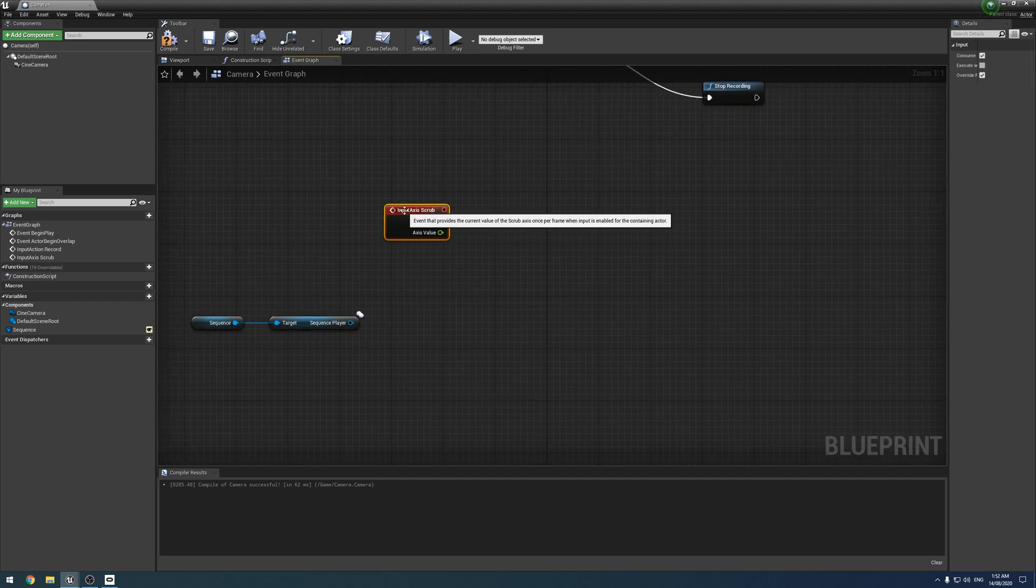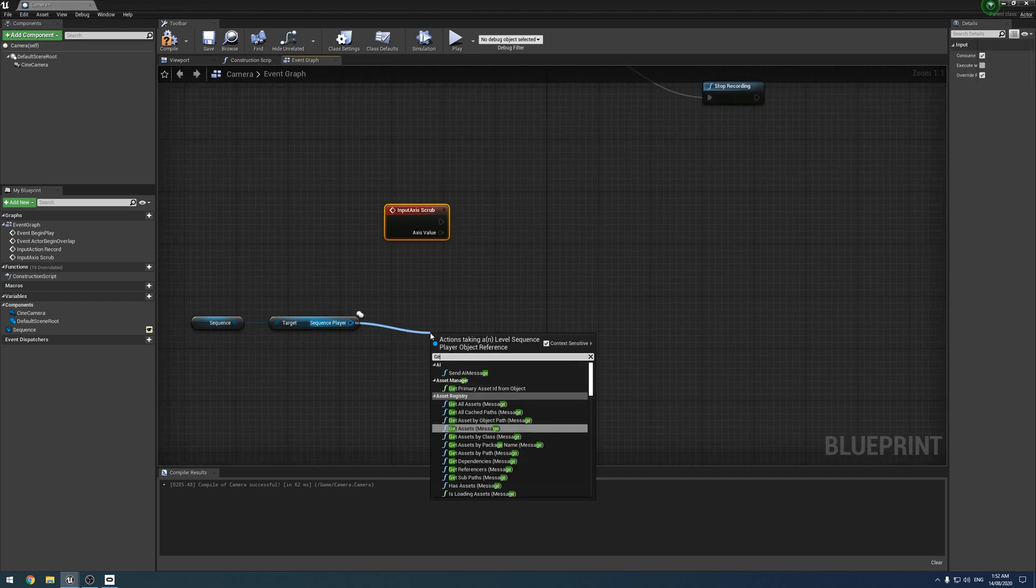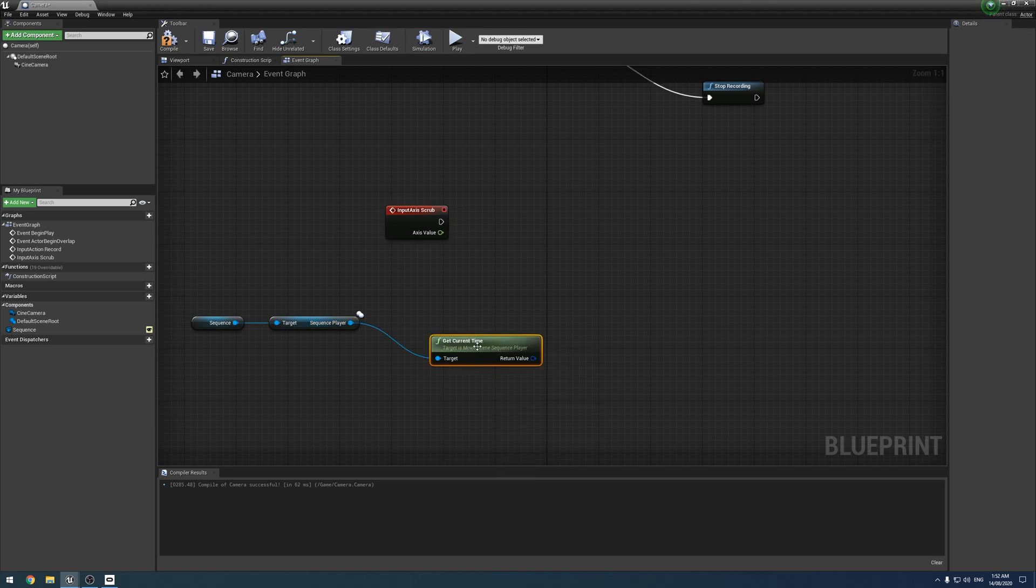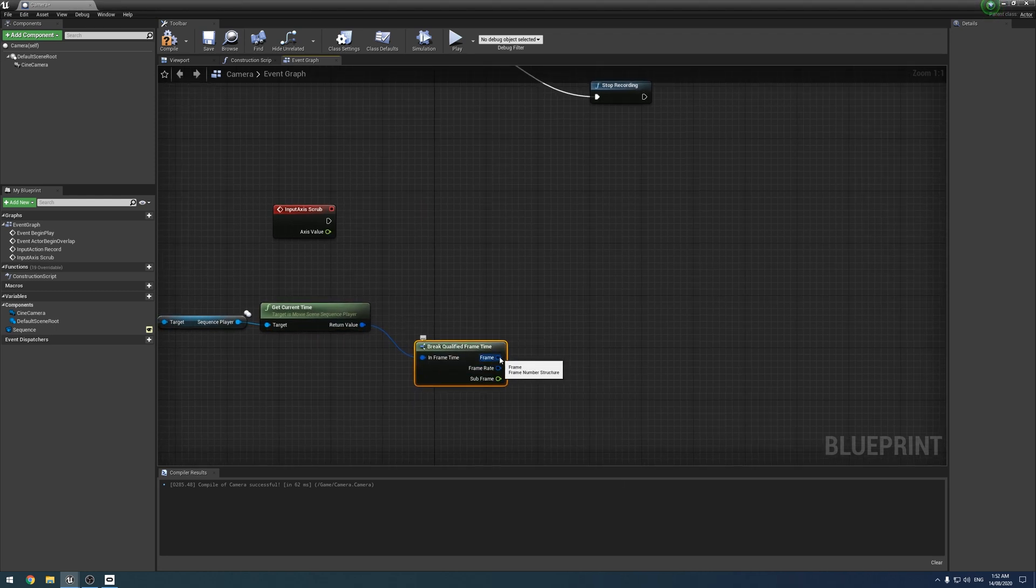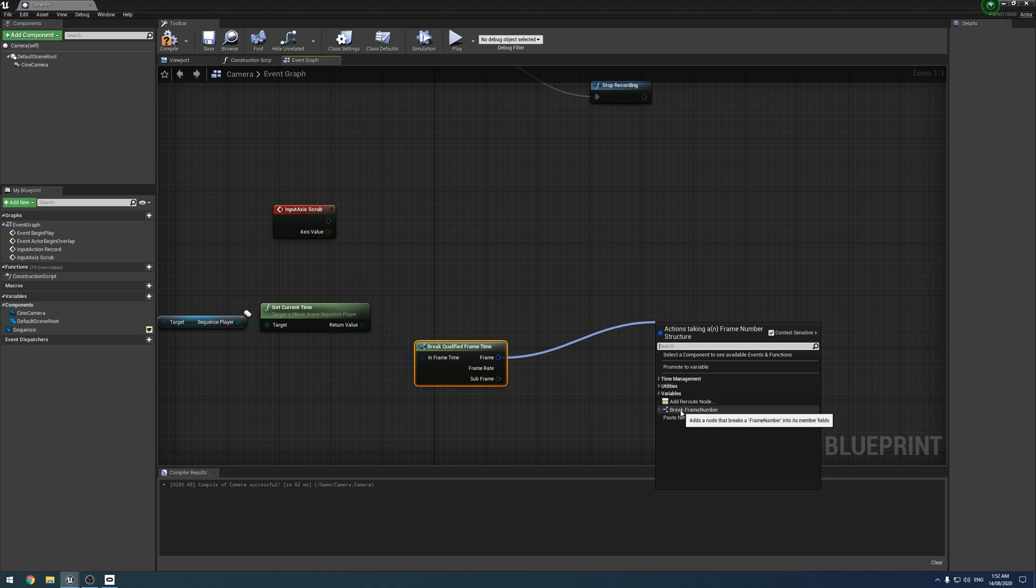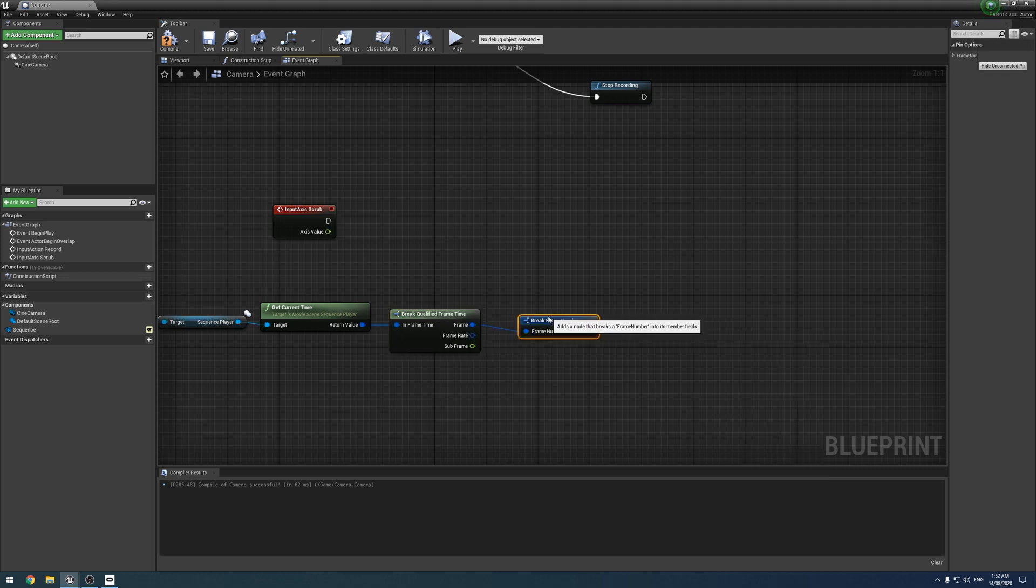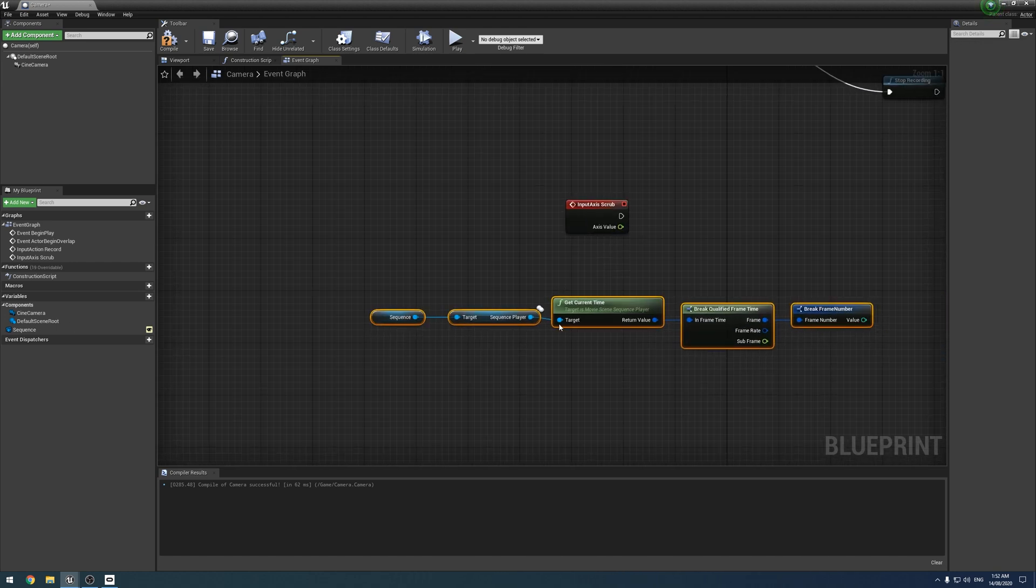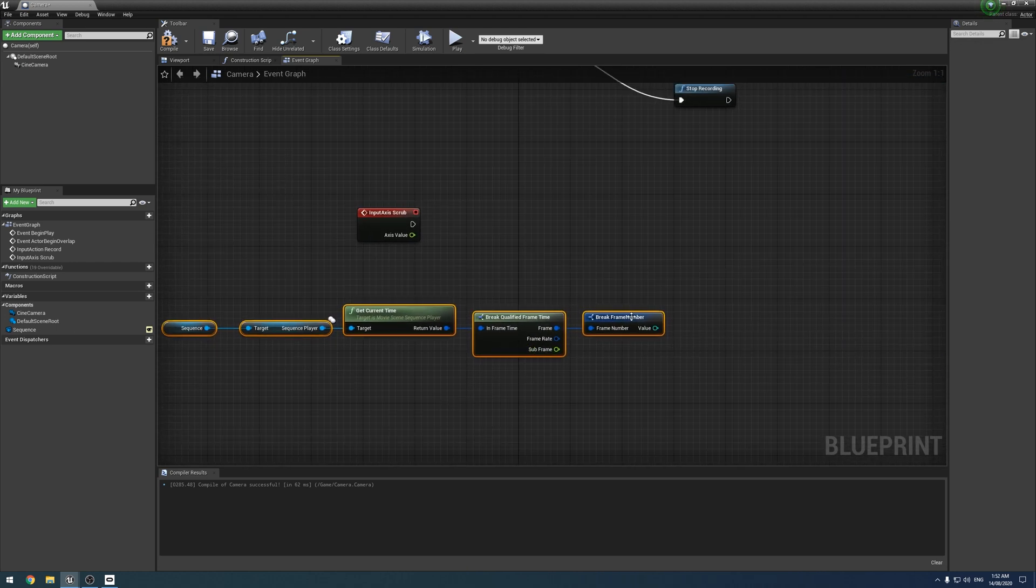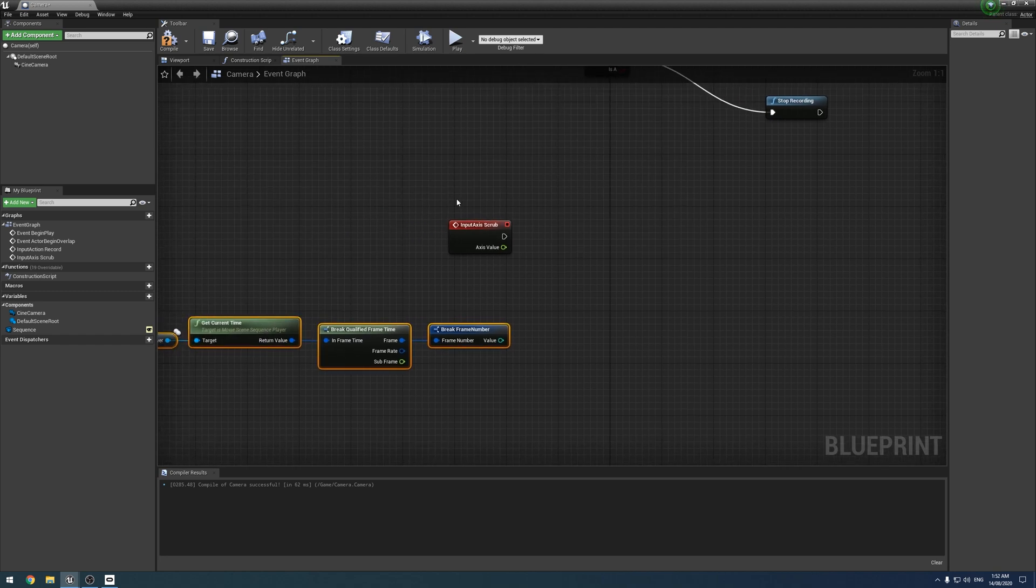So next, what we need to do is we need to drag off this and we need to get the current time like that. We then need to come off this one and we need to break it. And then we need to come off this one and we need to break the frame number, which we're going to end up with as an integer. Highlight it all, straighten it up, keep things nice and neat.